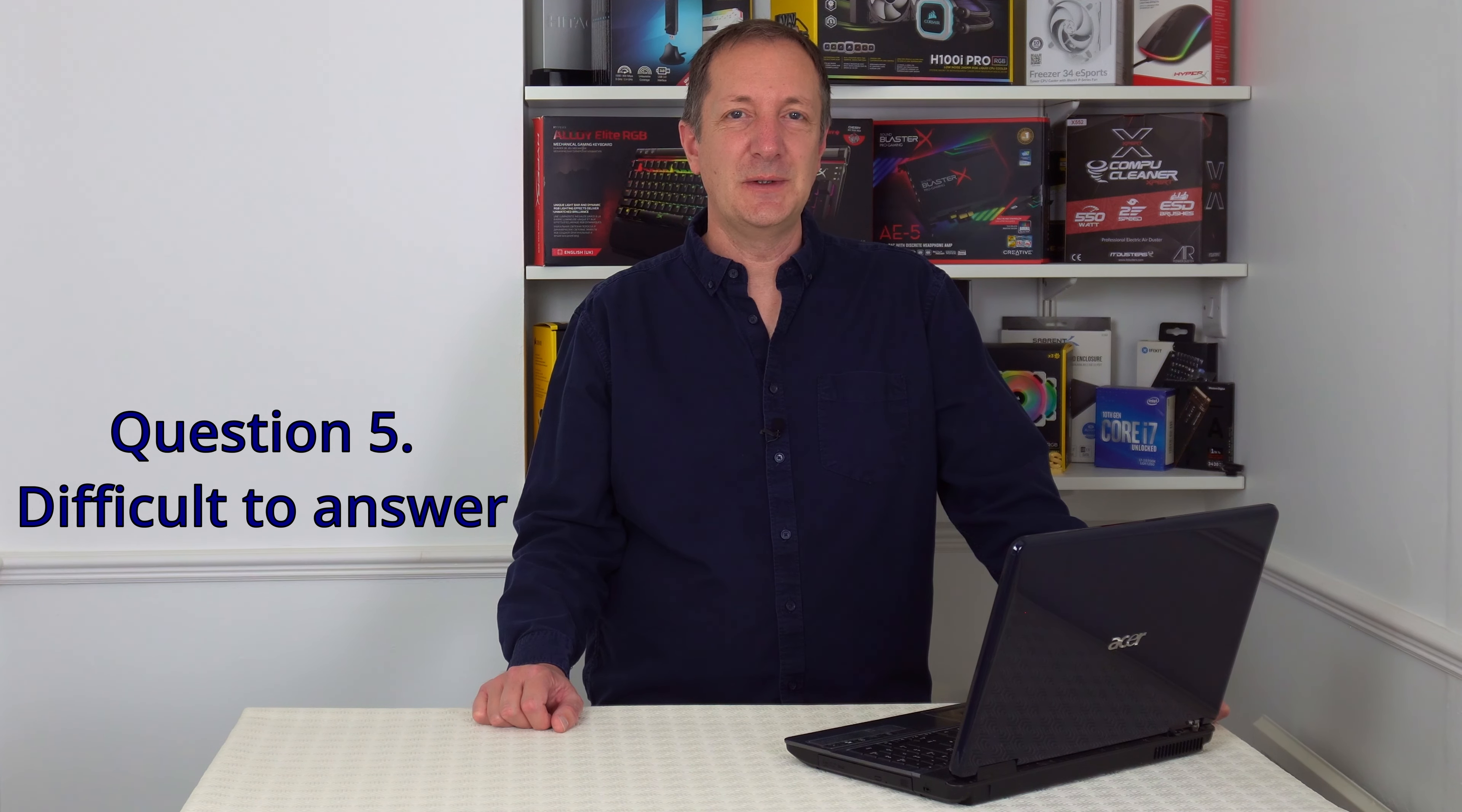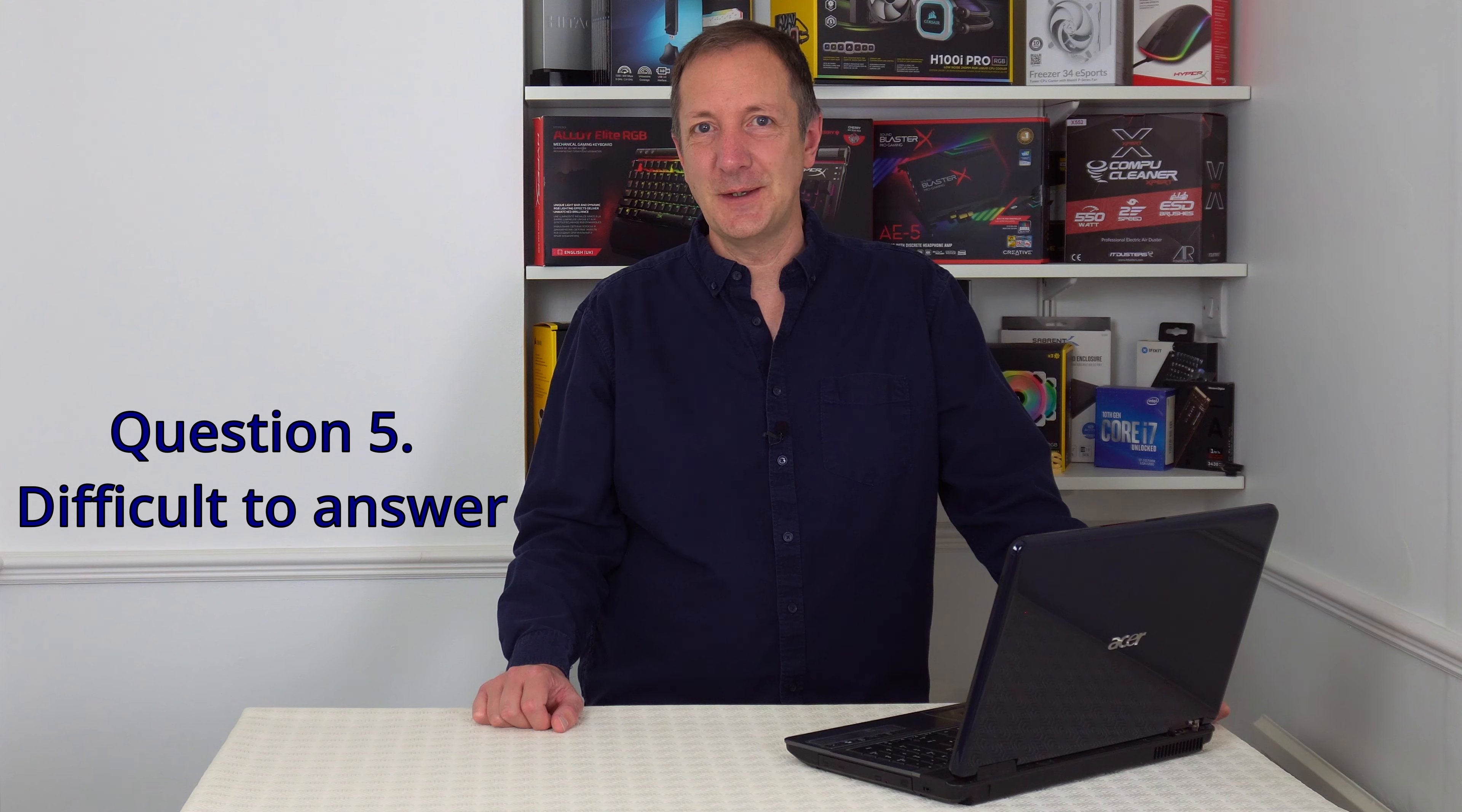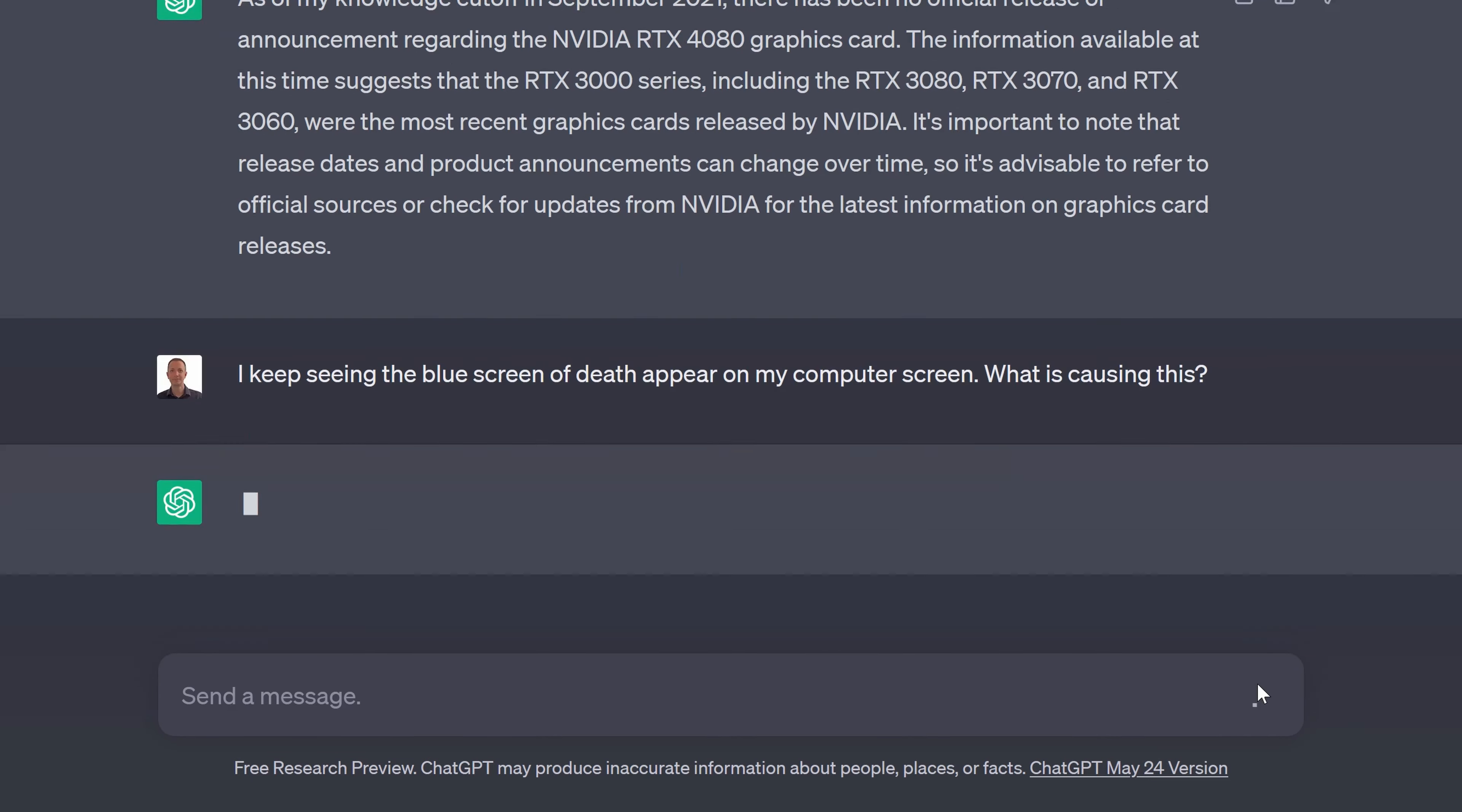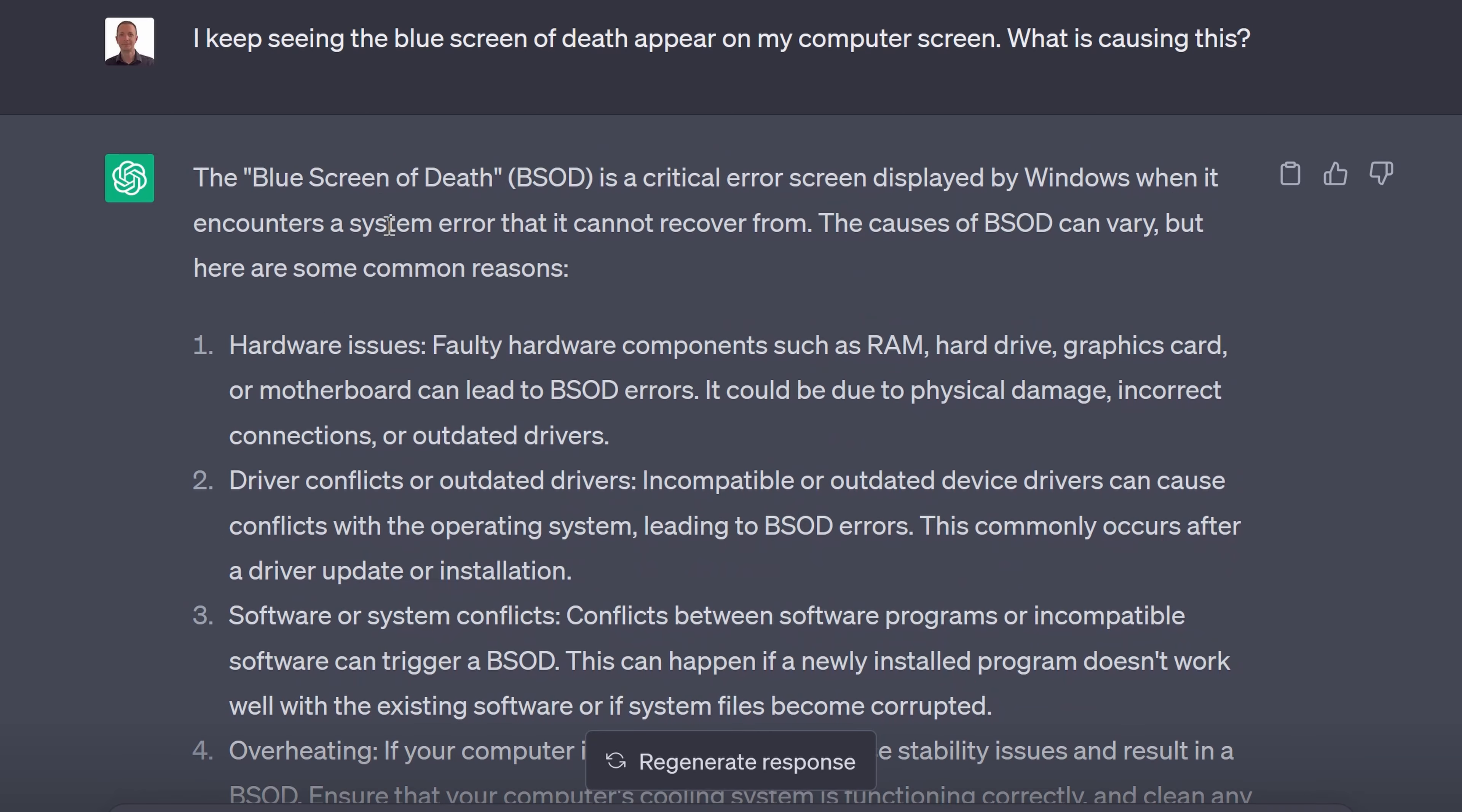So for the fifth question we won't ask ChatGPT a question that's beyond its knowledge cutoff date but we will ask it a question that's quite difficult to answer. So let's see how it gets on with this question. This time I've typed in I keep seeing a blue screen of death appear on my computer screen. What is causing this? In case you didn't know this is what a blue screen of death looks like. This can appear due to a hardware or software problem that windows cannot work around. This is quite a difficult question to answer as a blue screen of death can be caused by so many things. So let's see what ChatGPT's answer is.